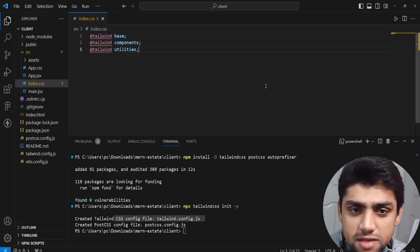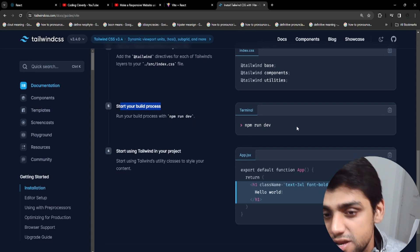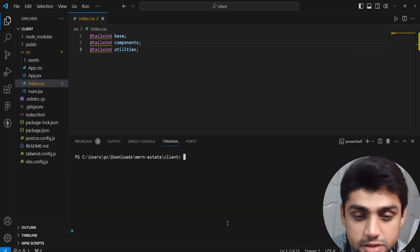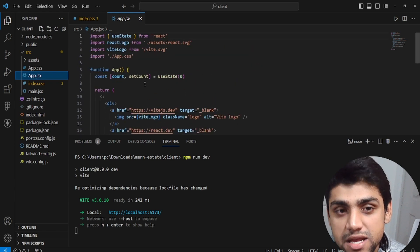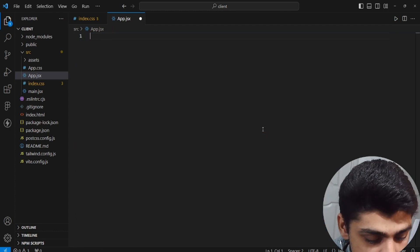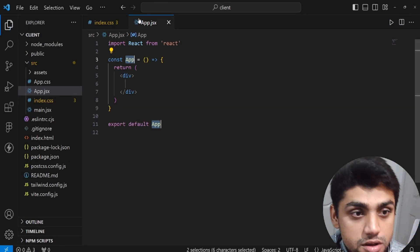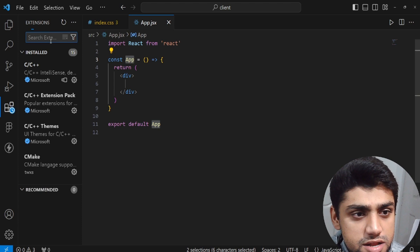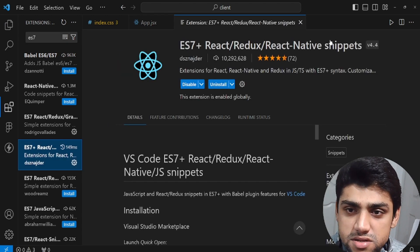If you want to learn basics about Tailwind CSS, check out the Tailwind video I made earlier. Now run npm run dev again and everything should be working. The app.jsx still contains some default junk, so remove all of it and type 'rafc' — that's a snippet from the ES7 Plus React Redux extension. If you don't have this extension, go to Extensions and type ES7. Install ES7 Plus React Redux — one of the most powerful extensions that gives you snippets and filler shortcuts.